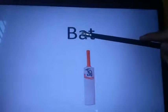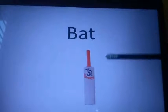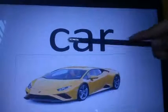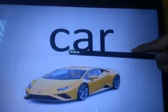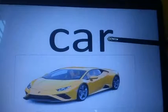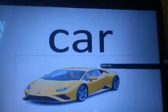B says B, A says A, D says T. This is bat. C says Q, A says A, R says R. Car.